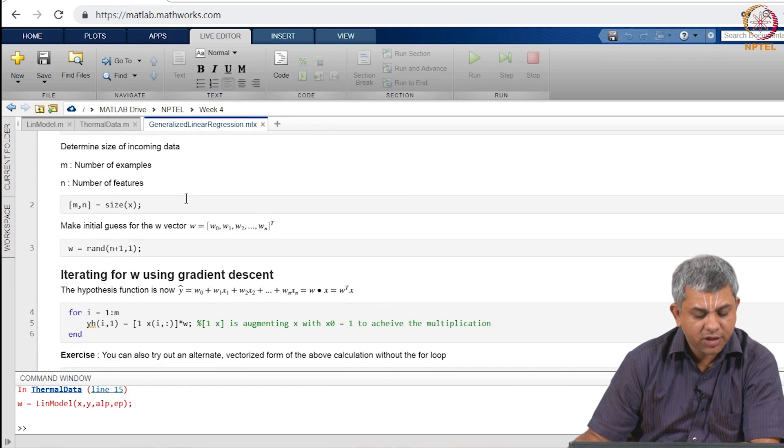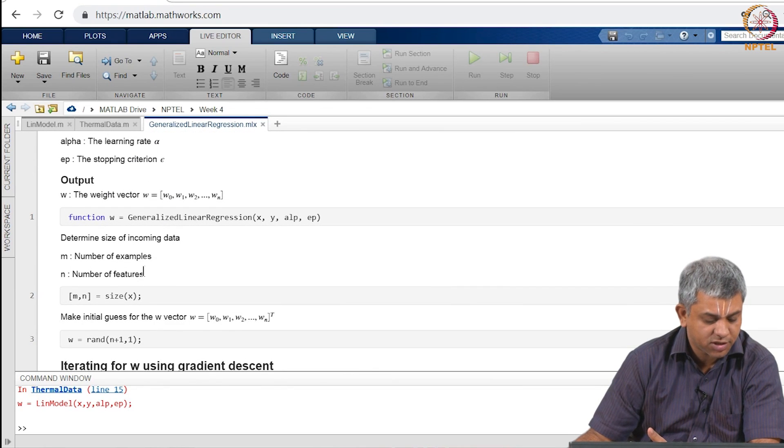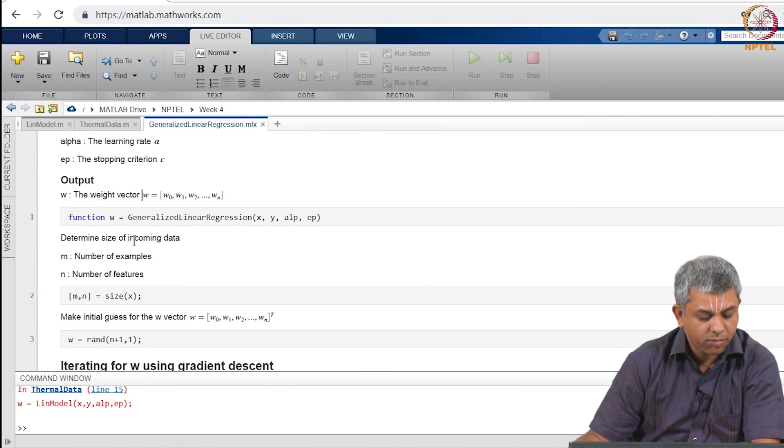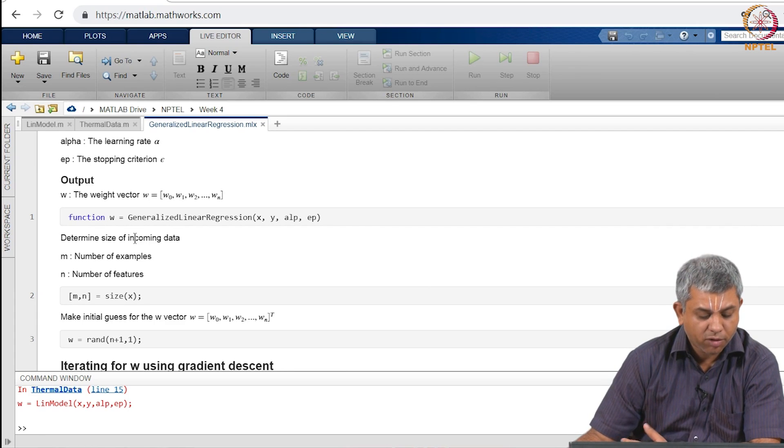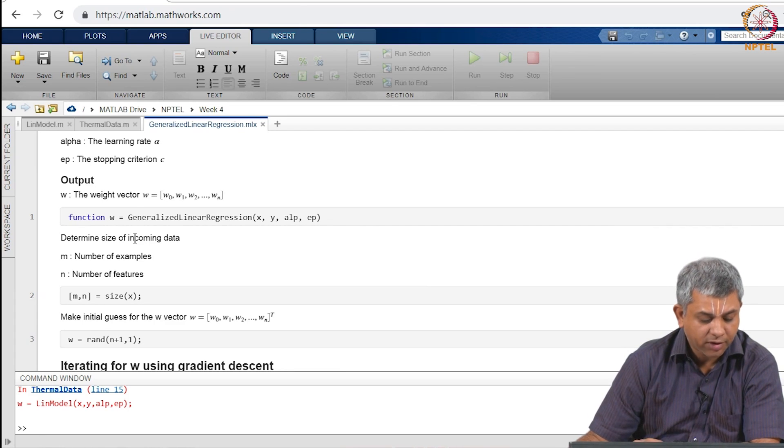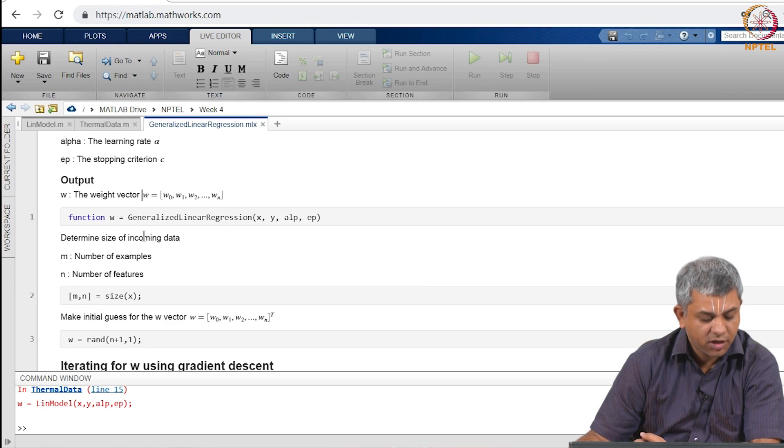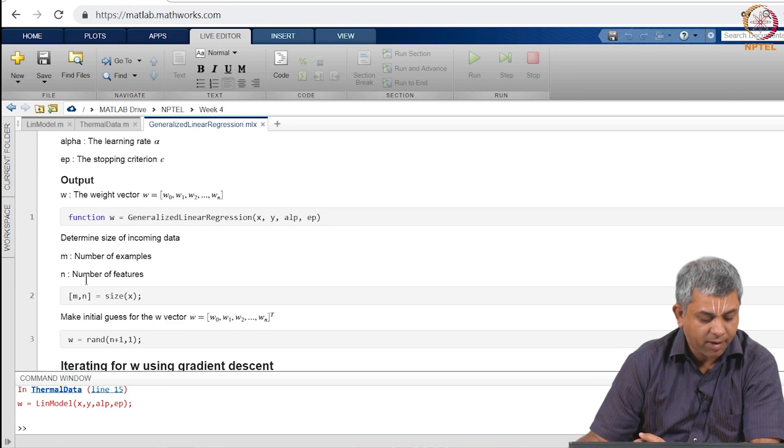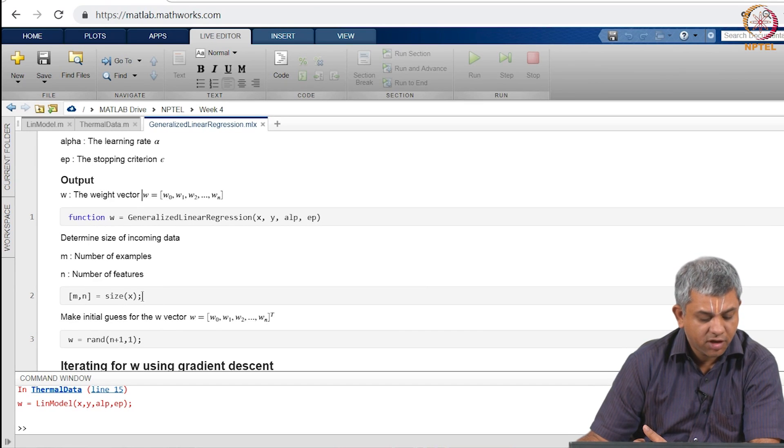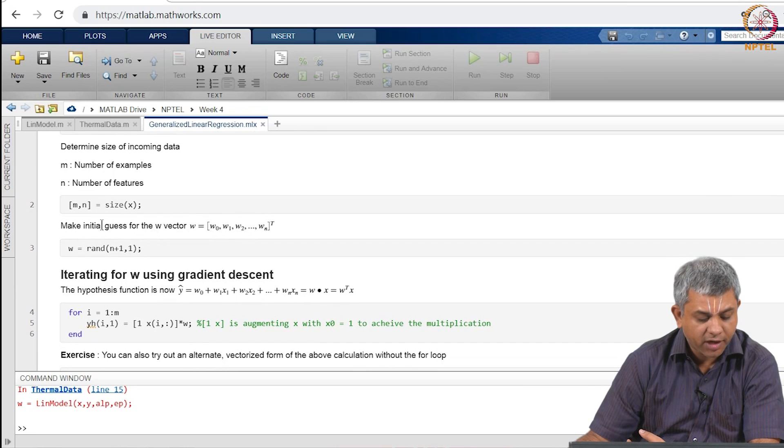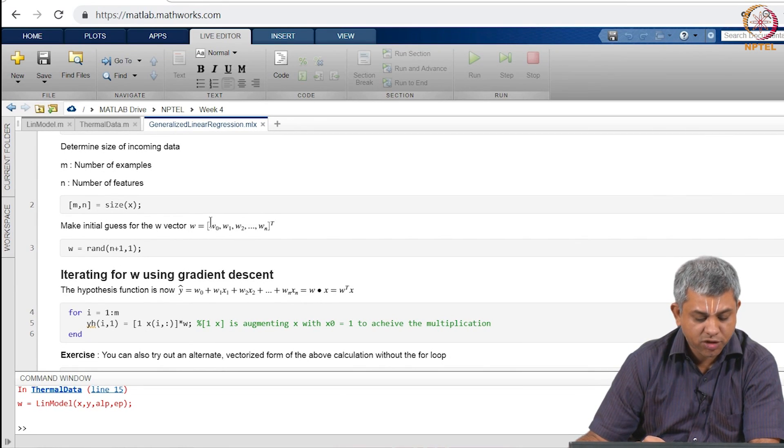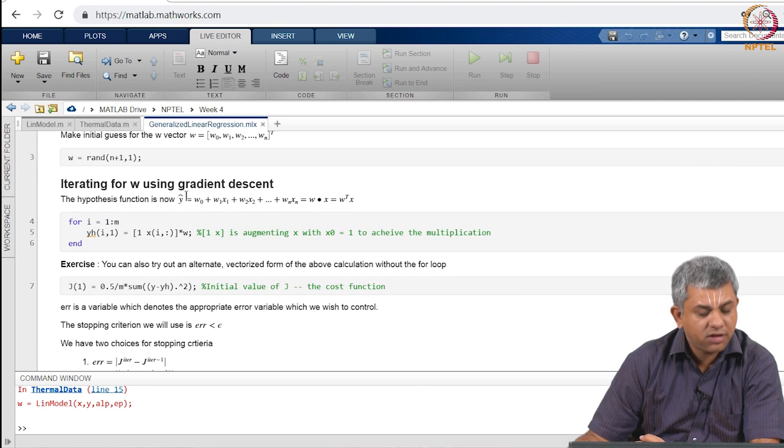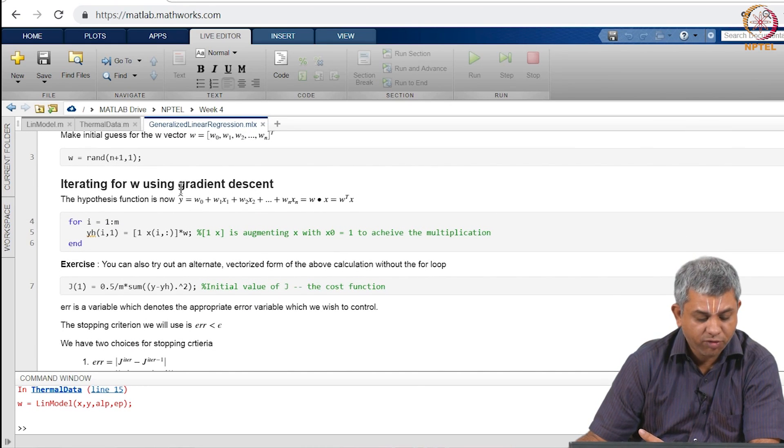The first thing that you do since we have not given it explicitly this is your choice. MATLAB has an easy way for you to determine the size of the incoming data, this might or might not be available in other programming languages. We find out the number of examples M and the number of features N simply by looking at the size of X. We also make an initial guess, notice it is N plus 1 is the size of the vector because you include W0 also.